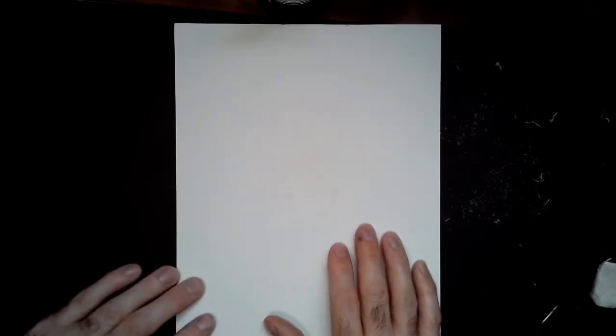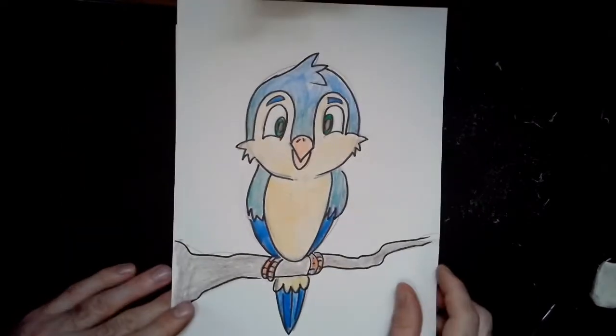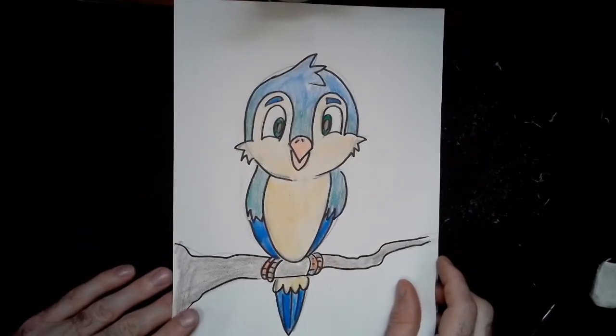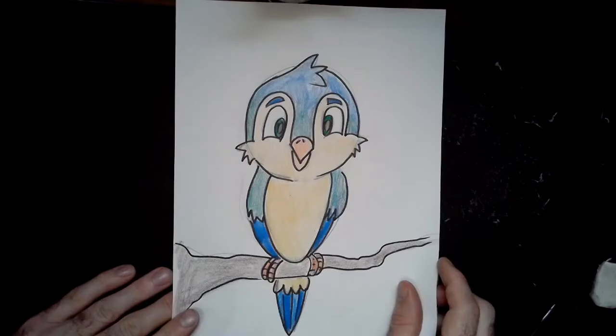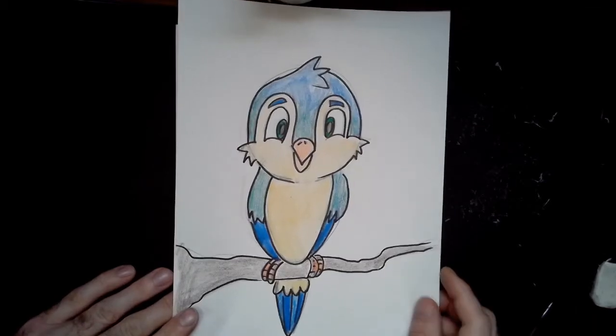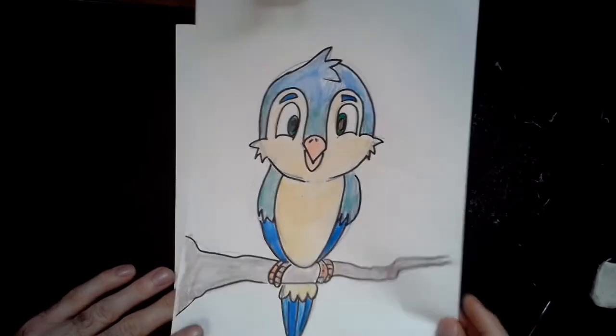Another character we're going to draw from Peter and the Wolf is the bird. In the musical composition, the bird is portrayed by the flute. So we're going to be drawing a bird that looks something like this.